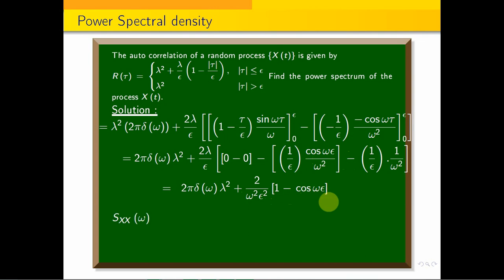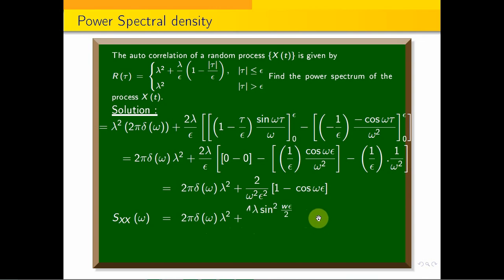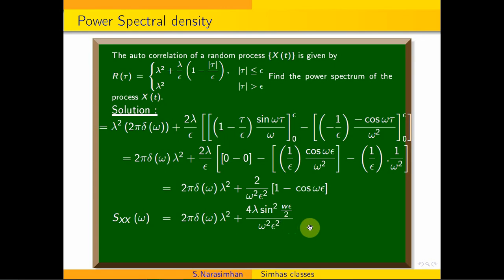So Sₓ(ω) = 2π·δ(ω)·λ² + (2λ/ω²ε²) · (1 − cos(ωε)). Using the identity 1 − cos(θ) = 2sin²(θ/2), we get 1 − cos(ωε) = 2sin²(ωε/2). Therefore the final answer is: Sₓ(ω) = 2π·λ²·δ(ω) + (4λ/ω²ε²) · sin²(ωε/2).